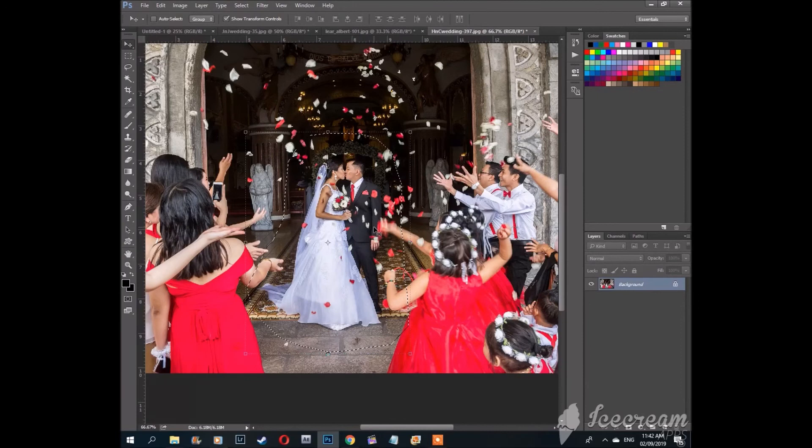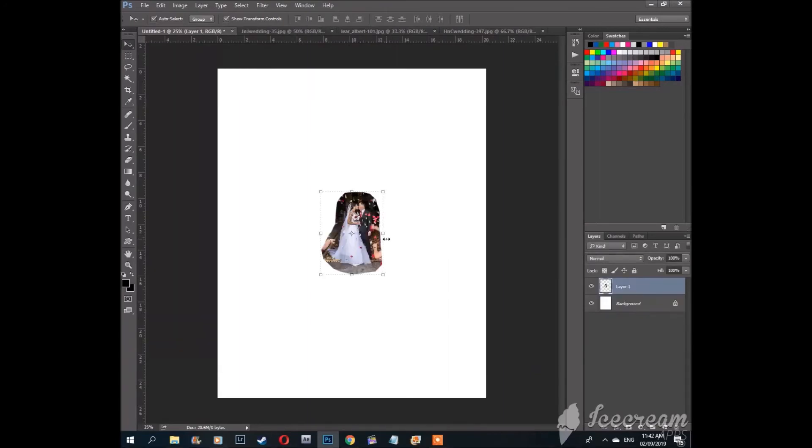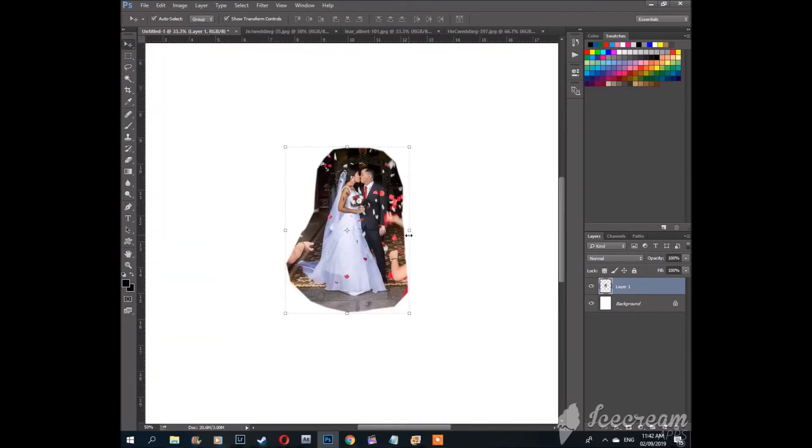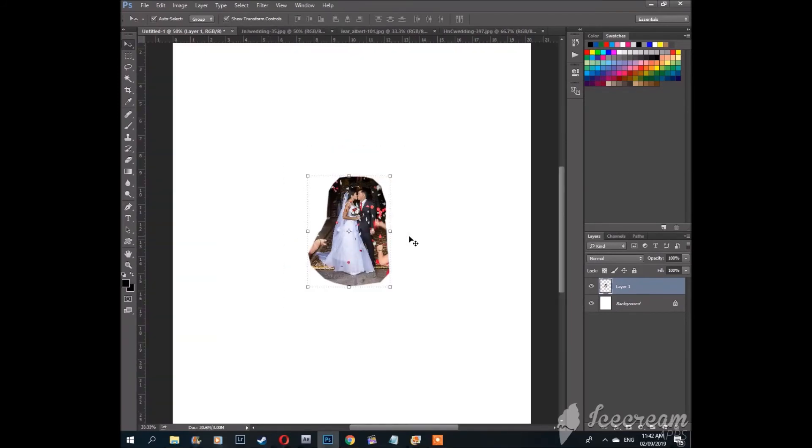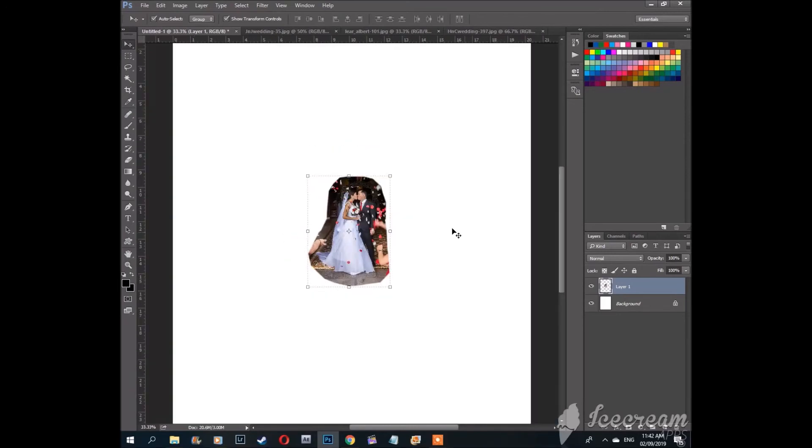Copy that by hitting ctrl C and let's go to our empty document. Hit ctrl V and voila there it is. And that is how you use the pen tool to cut out photos.